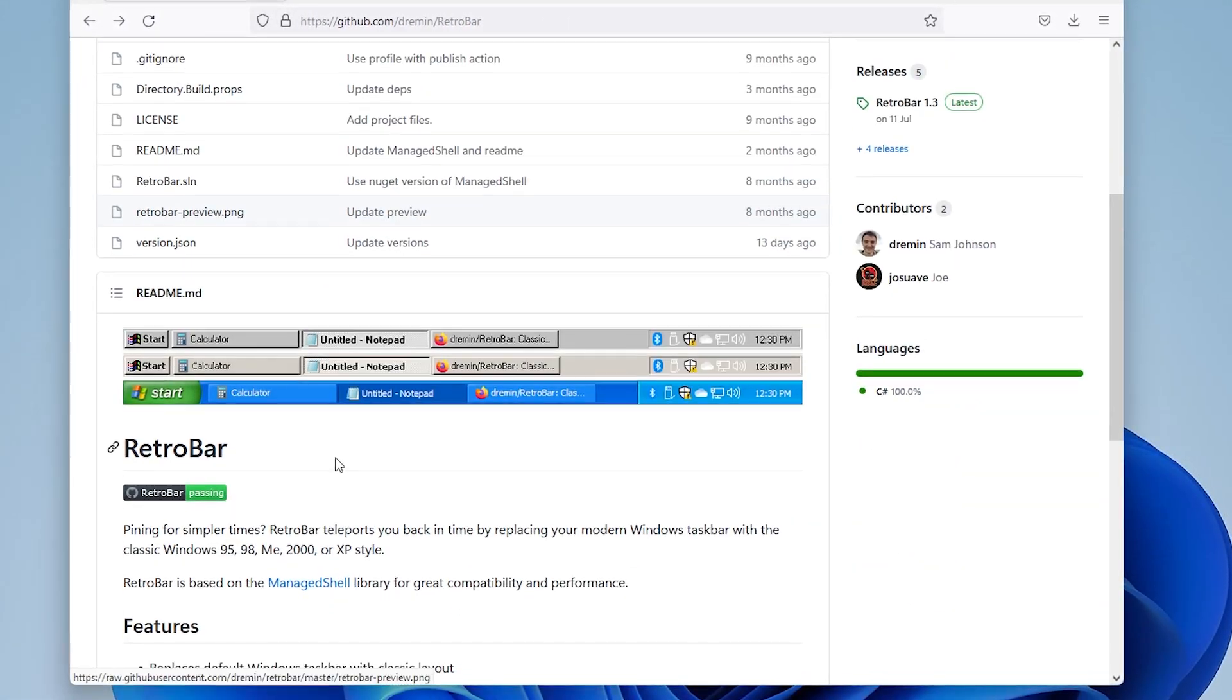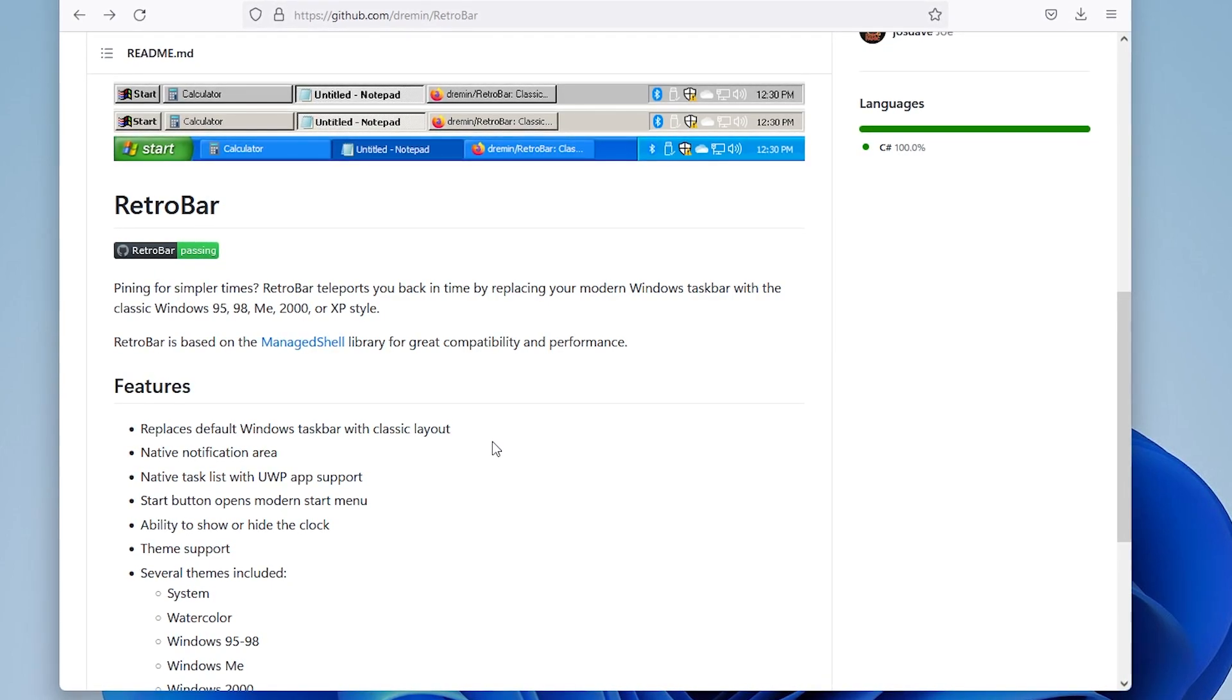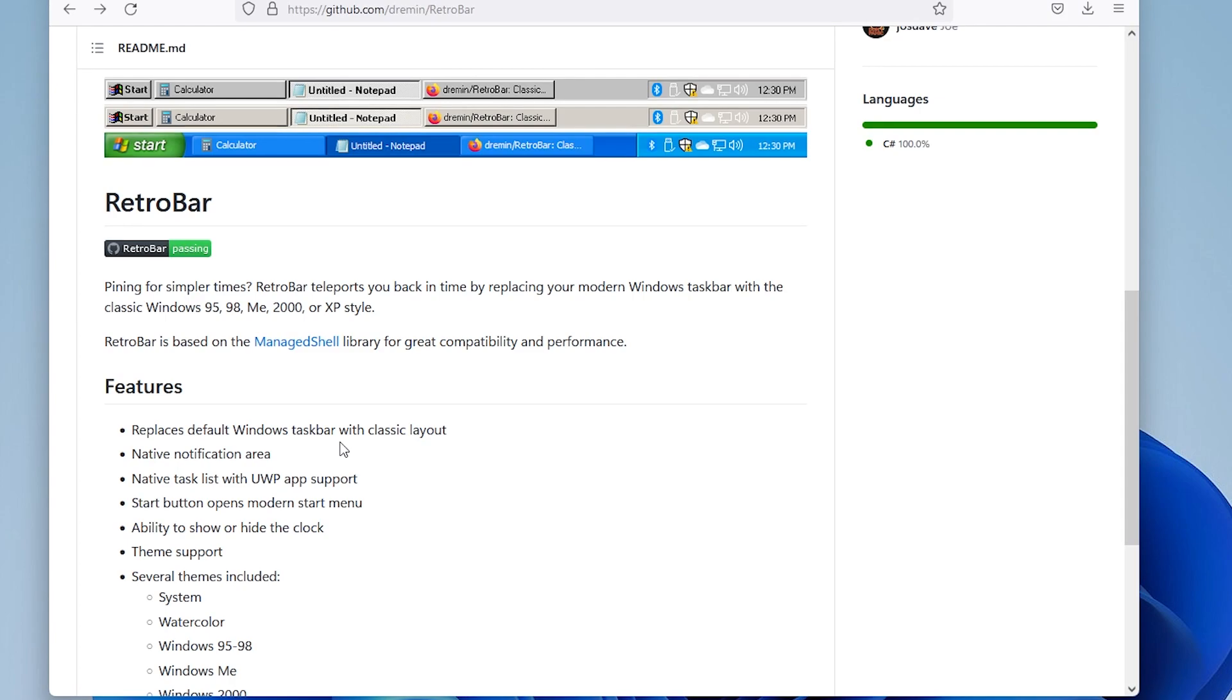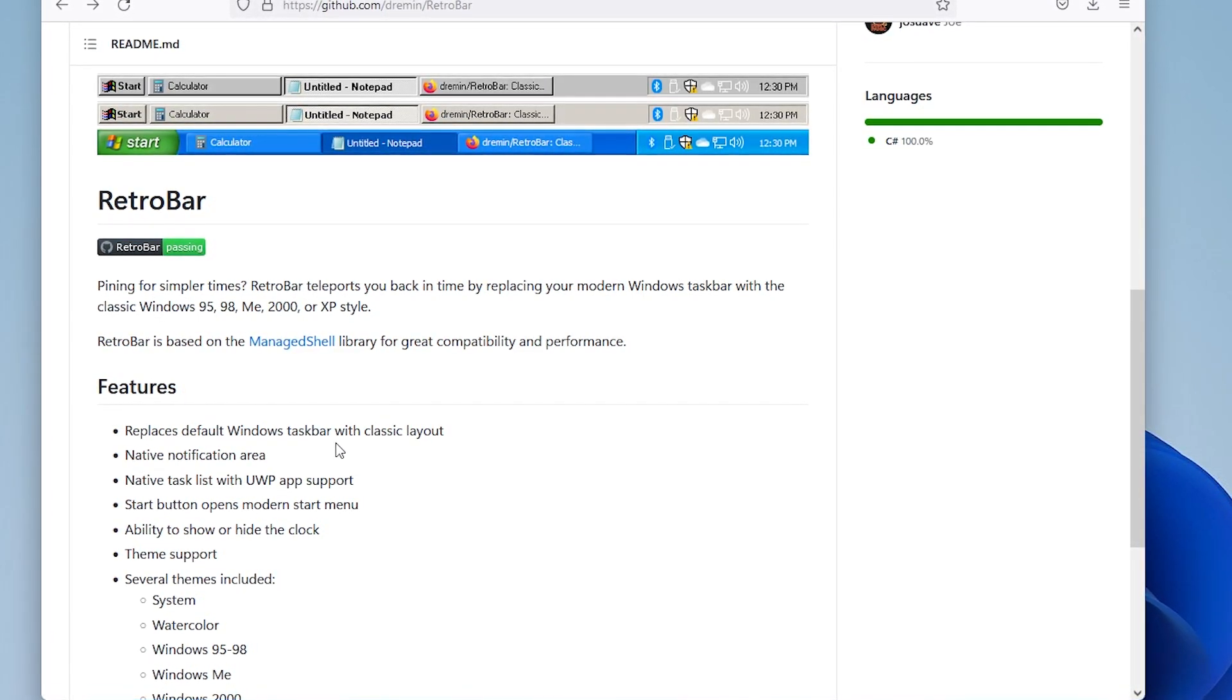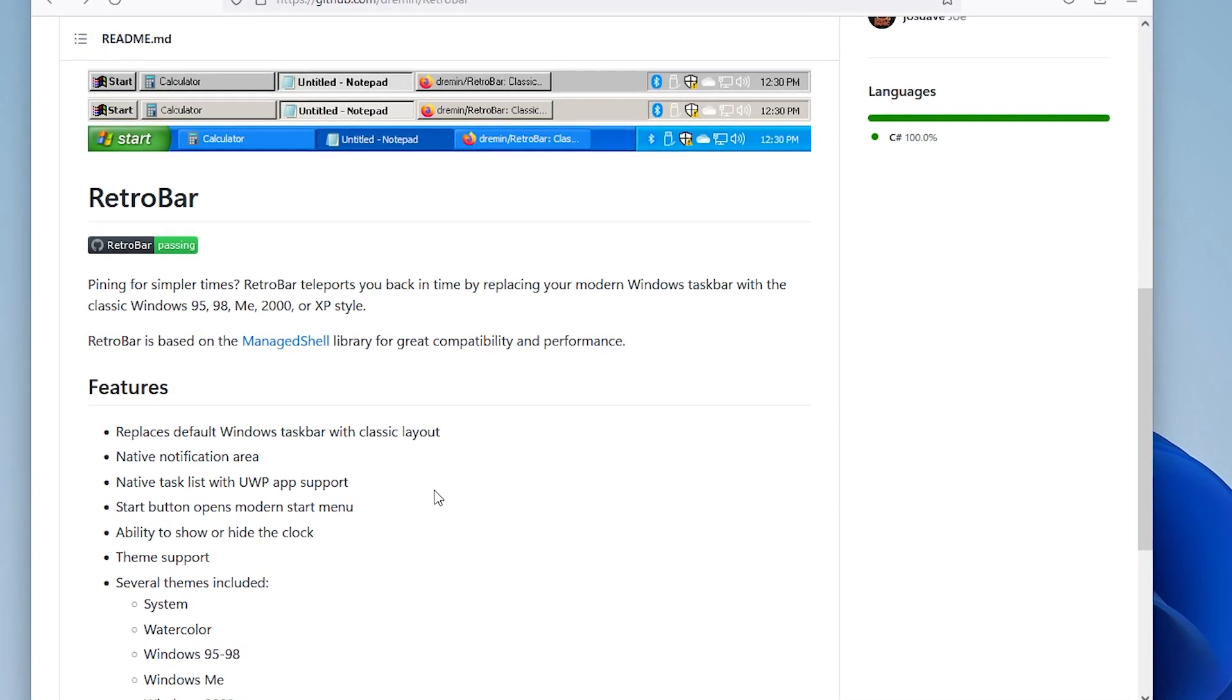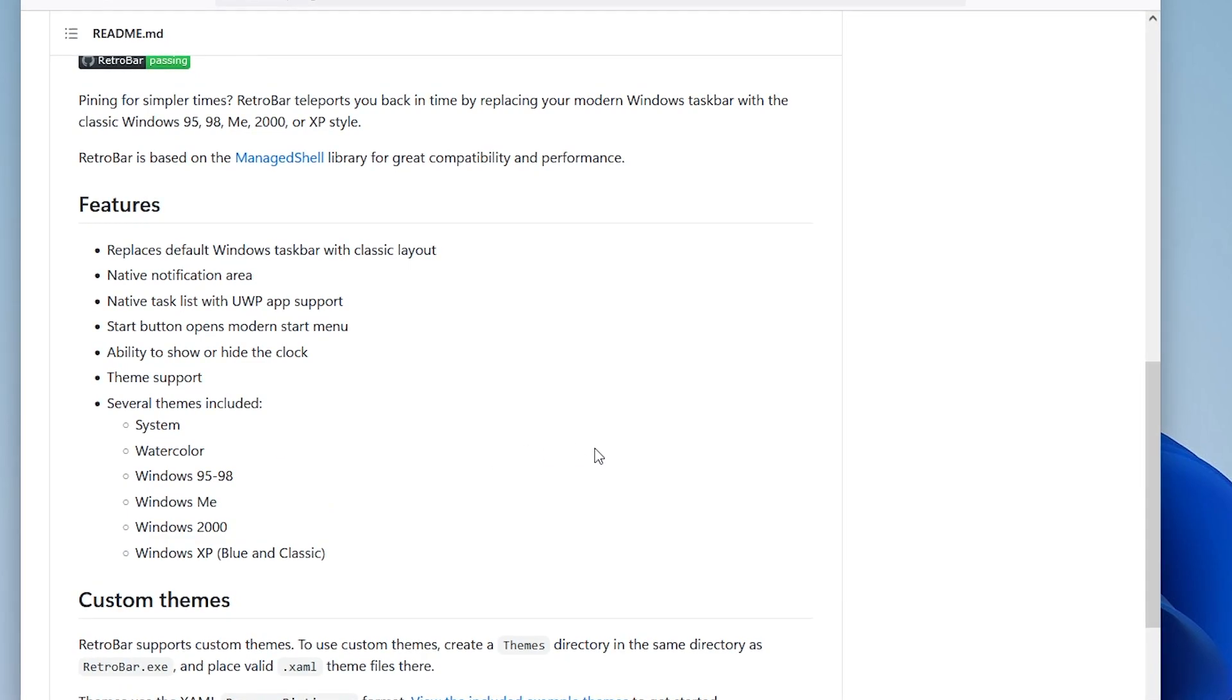RetroBar is a tool that replaces the default Windows taskbar with a classic layout. It has a native notification area, native task list with UWP app support, start button that opens the modern start menu, ability to show or hide the clock, theme support, and several themes included.